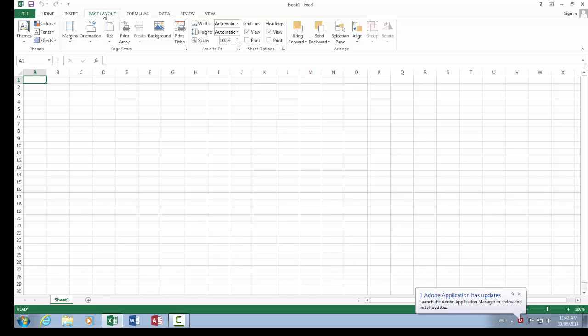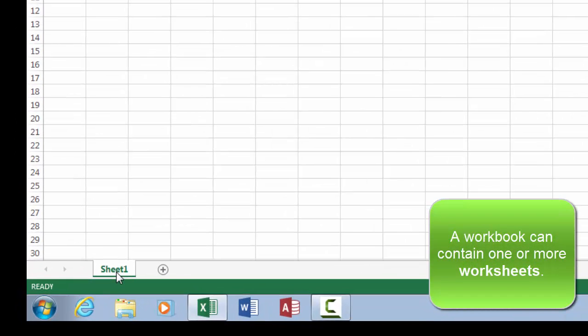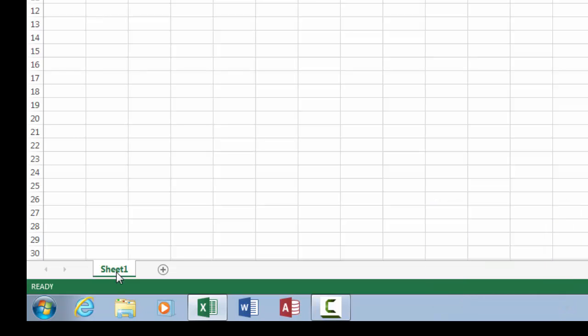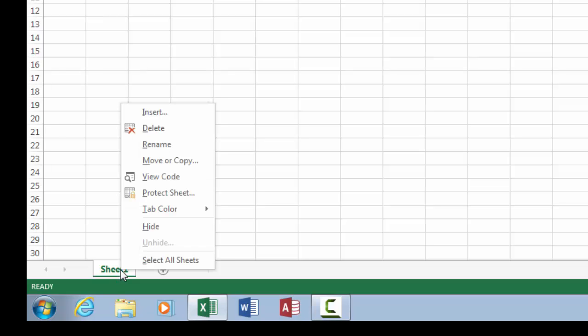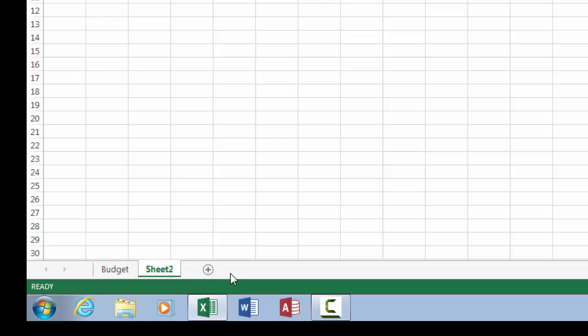But Excel also has what's known as a worksheet, and the worksheets are listed down at the bottom. When you open Excel 2013, you see that you have by default one worksheet. I can right-click and rename the worksheet. Maybe I'm going to make a personal budget, so I can just call that Budget. And then I can click on the New Sheet button and add another worksheet.